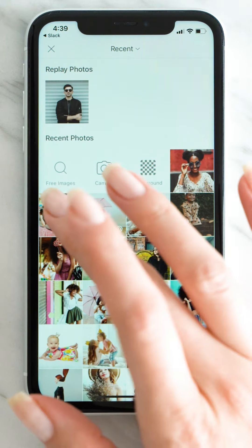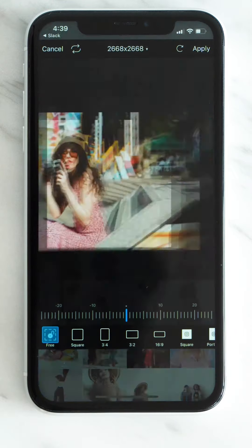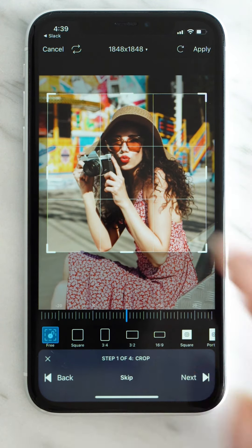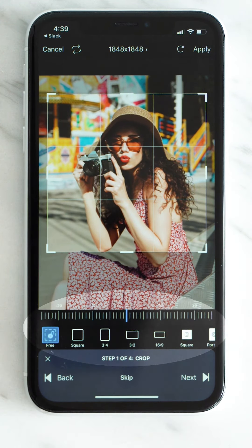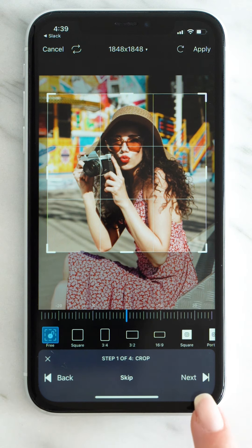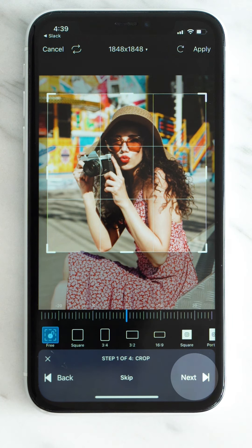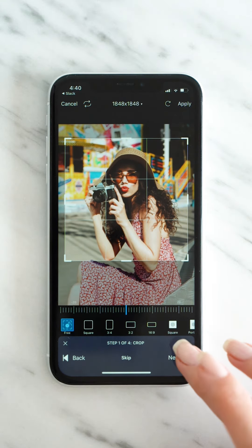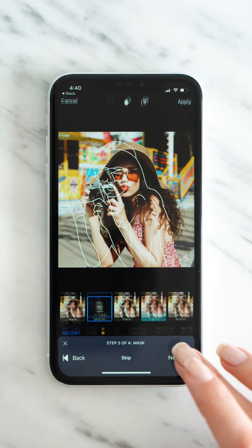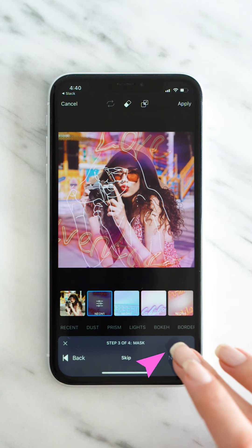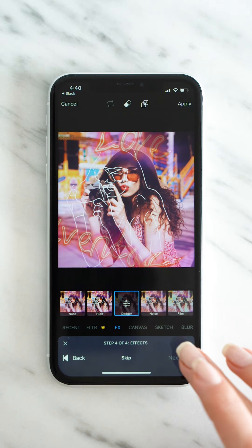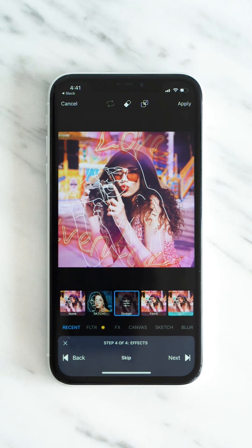Let's go through each step. You can literally edit each step further if you want to, or just apply all the steps as-is by tapping Next. It's that easy!